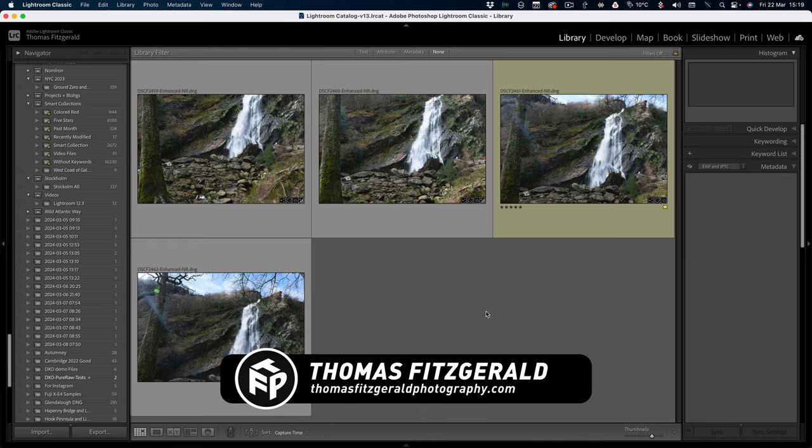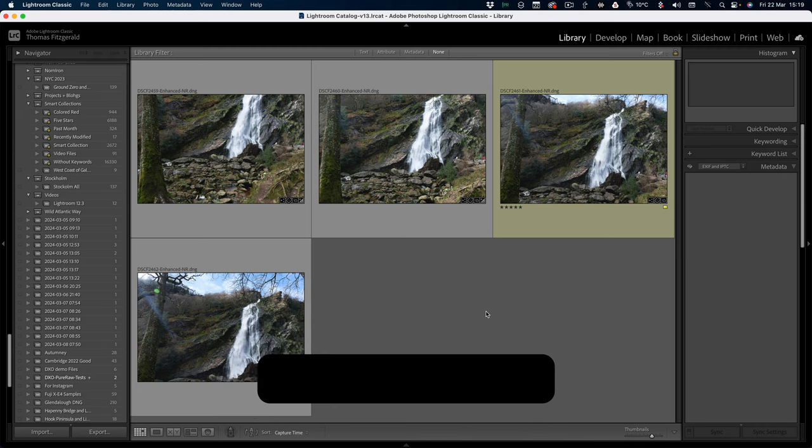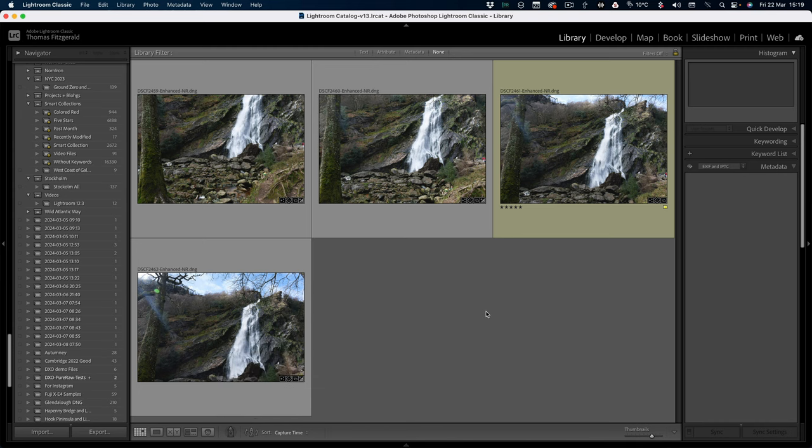Hi everybody, it's Thomas here from Thomas Vosterold Photography. Welcome back to the channel. Today we're going to have a look at processing some landscape photography in Lightroom and we're going to also get a little bit of help from Photoshop. So rather than talk about it too much, let's just dive right in and see what we have.